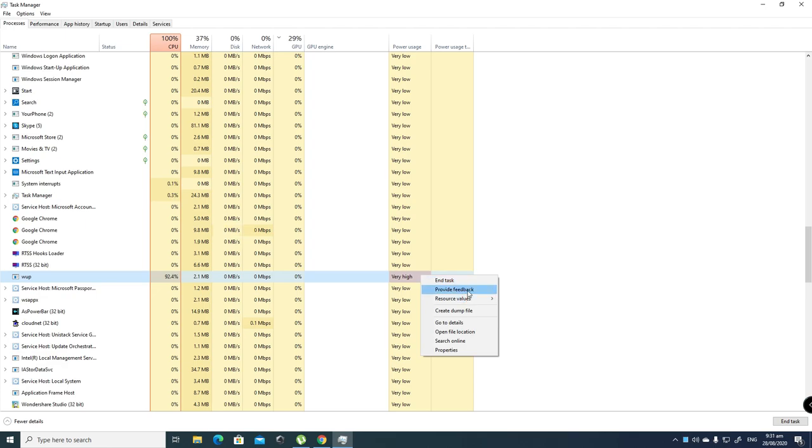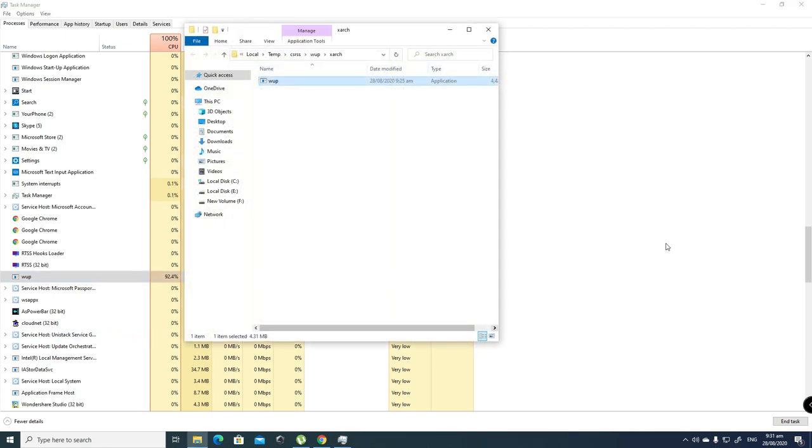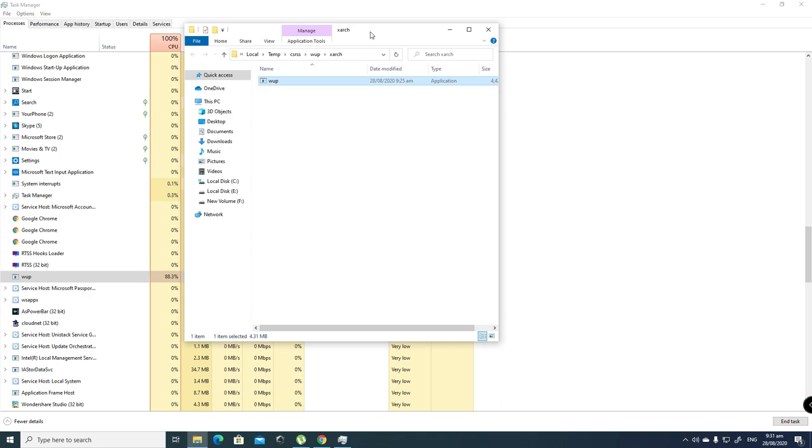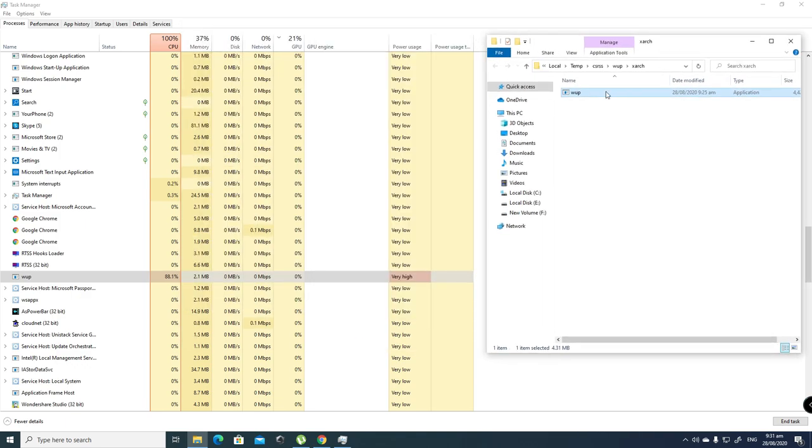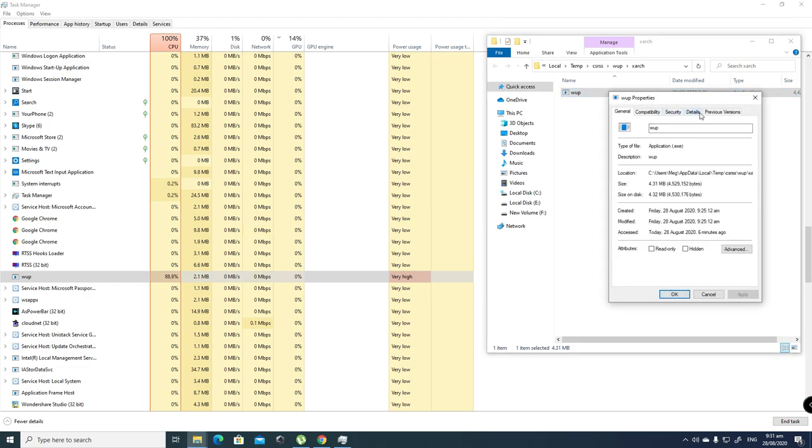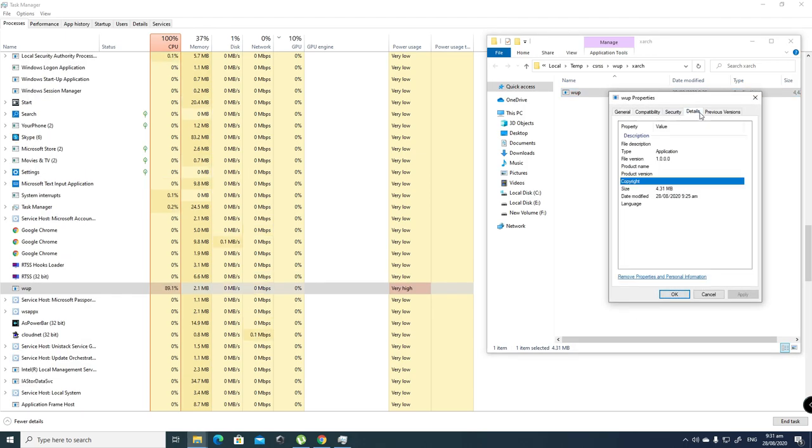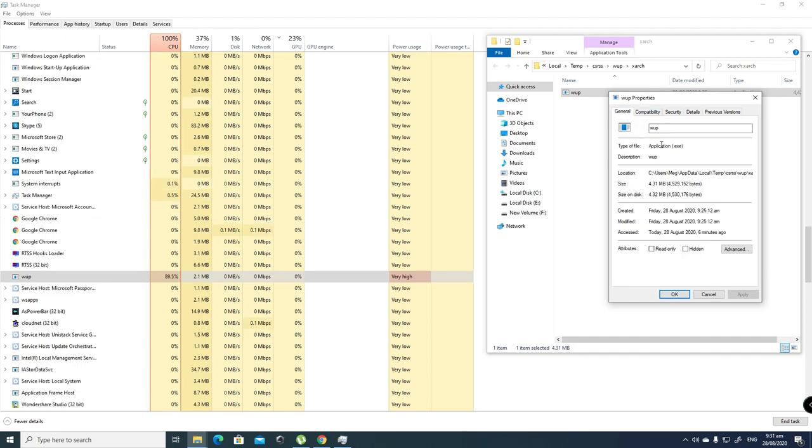I searched Google and it says that it's a very dangerous Trojan horse which uses your PC's resources to mine for cryptocurrency. WUP.exe can also edit your PC's registry so it starts every time you start up Windows.